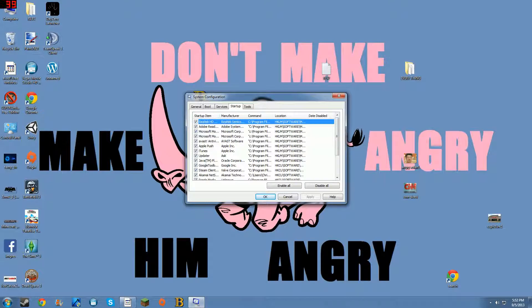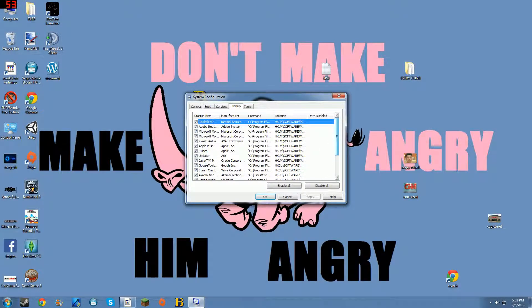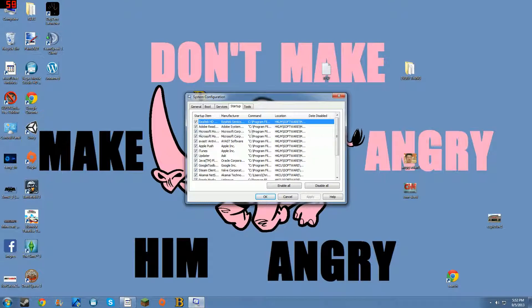If the answer is no, like I have some of these not open at all times, then uncheck it. If you uncheck it, it will speed things up because it won't constantly be running in the background.